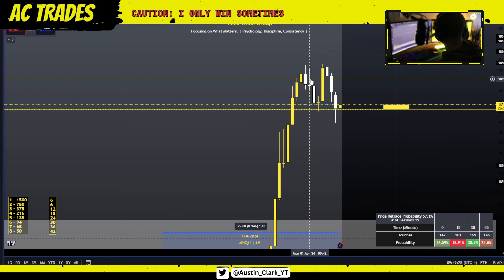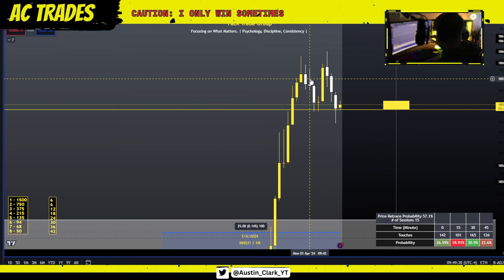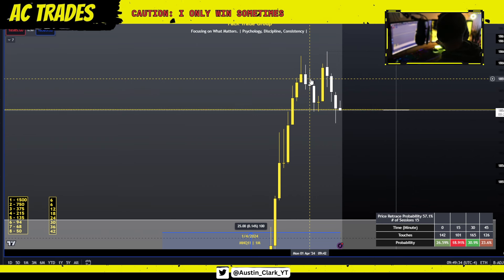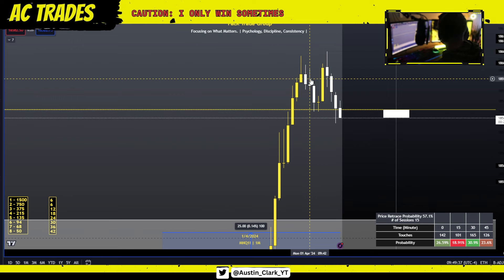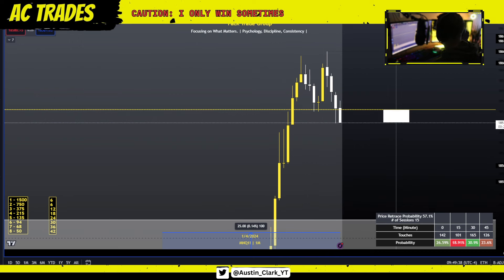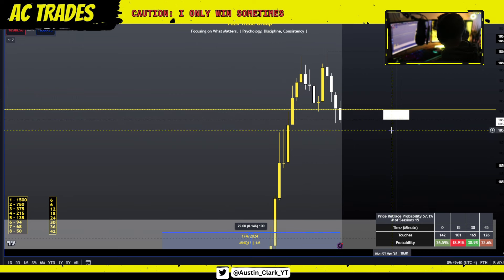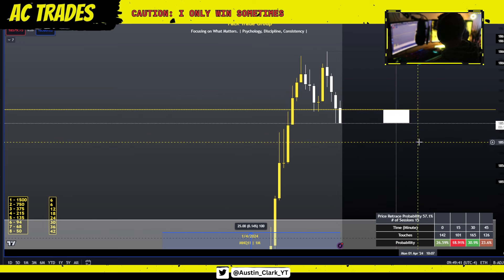Then it'll choose: are the buyers going to overwhelm the sellers, or are the sellers going to overwhelm the buyers? And are we going to close either a bearish or a bullish candle? The same thing is happening on a higher time frame.